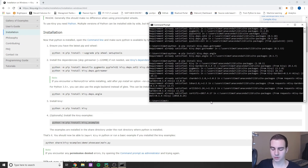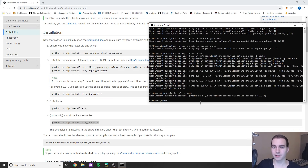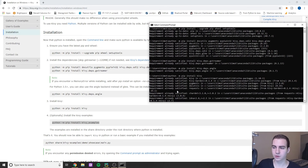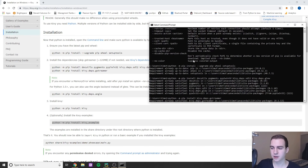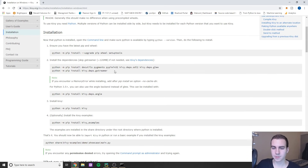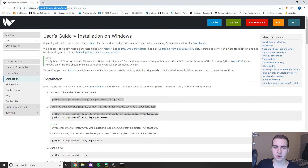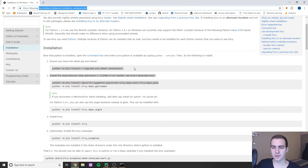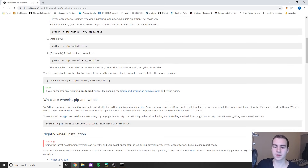If you don't already have pygame installed, type pip install pygame. If you have any issues, please leave a comment and I'll try to help. Essentially what I've done here is install all the Kivy dependencies — I went to kivy.org, clicked Download, chose Windows, copied all the commands, pasted them into command prompt, and hit Enter.